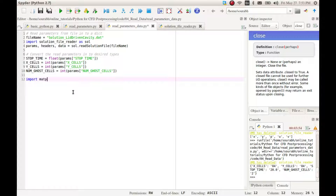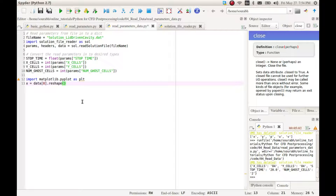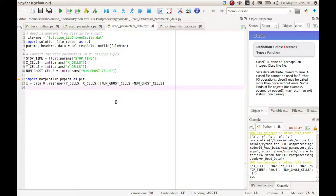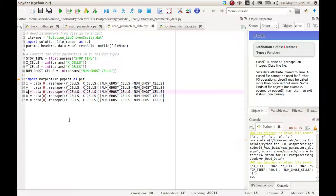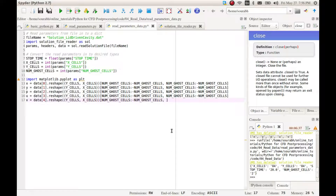Let us now make use of the data and parameters to create a contour plot of velocity distribution. So we can import matplotlib. Now we can read the data into appropriate variables, resize the data into a matrix with y-cells rows and x-cells columns, and trim off the ghost cells by slicing operation. We can now repeat the same for other columns of data. We also have to trim the data in the other direction as the ghost cells are present in both directions. Now we have prepared the data for plotting.